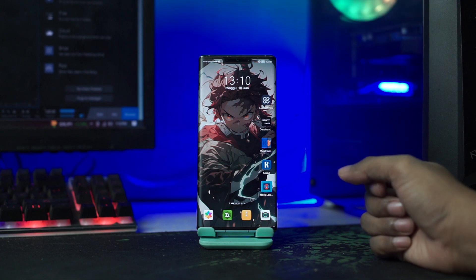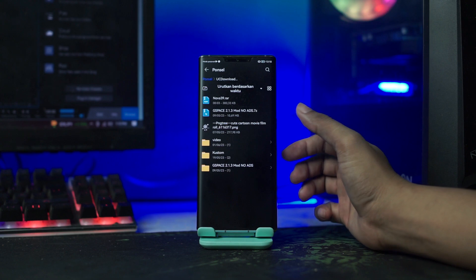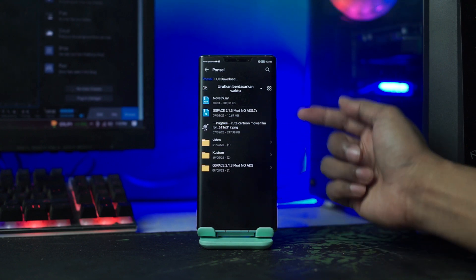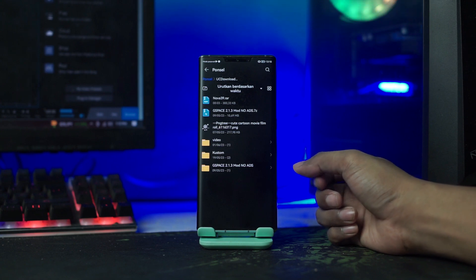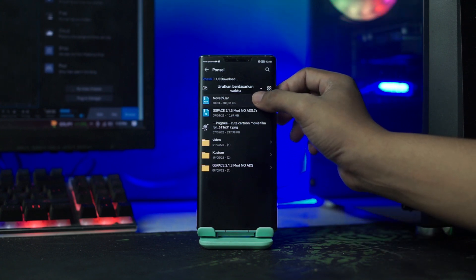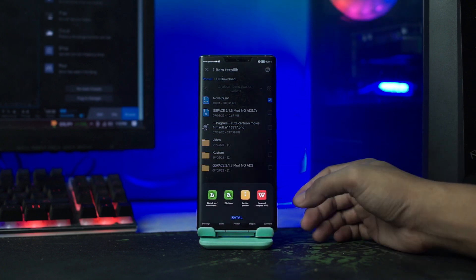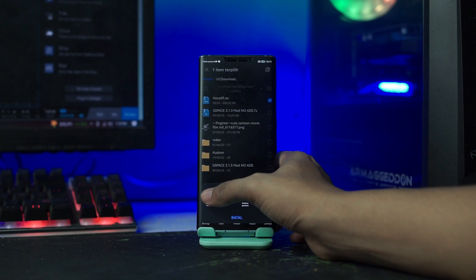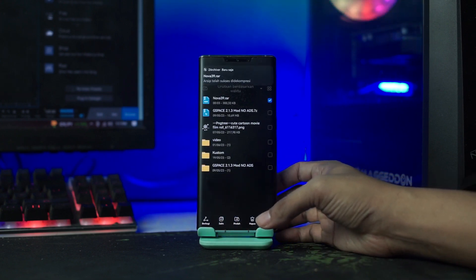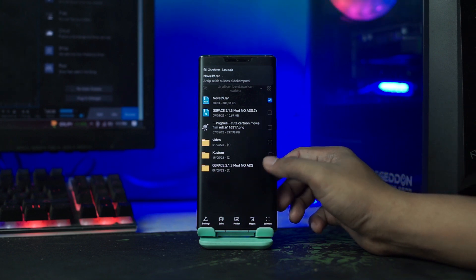Setelah semua terinstall, lalu kalian buka folder bahan yang sudah kalian download tadi. Di sini file bahannya masih dalam bentuk RAR, namanya di sini Nova39.RAR. Kalian langsung saja ekstrak file-nya. Untuk file-nya tidak di-password, jadi kalian langsung saja ekstrak file-nya.